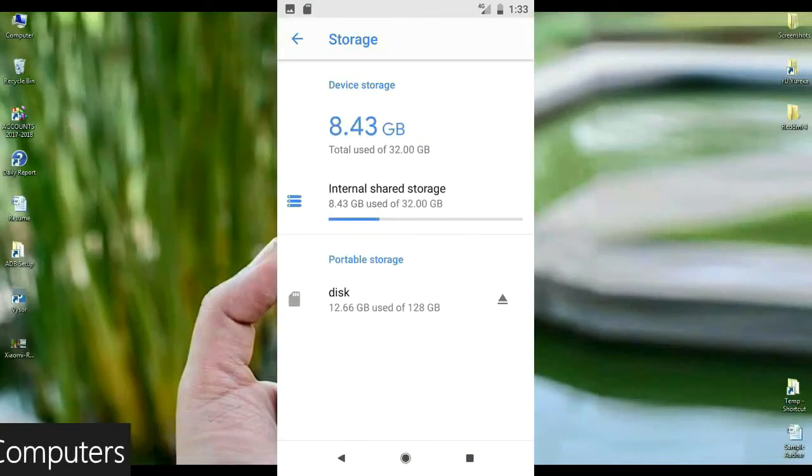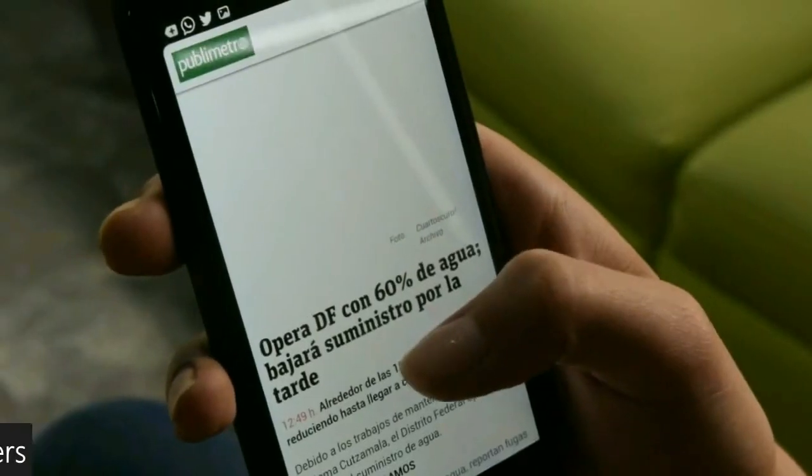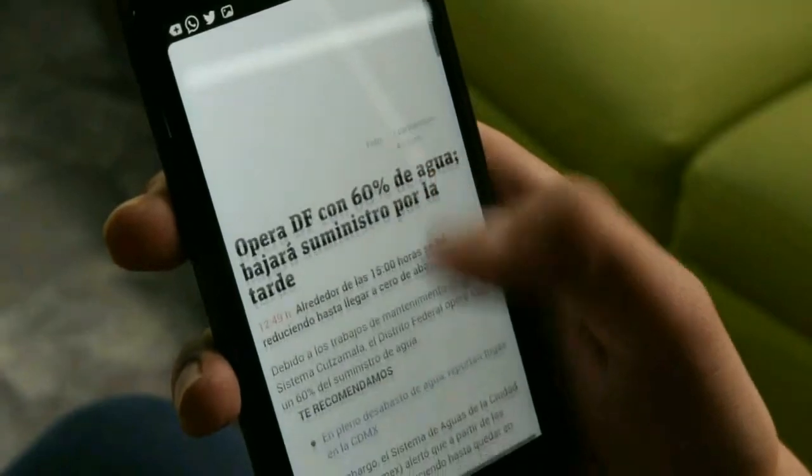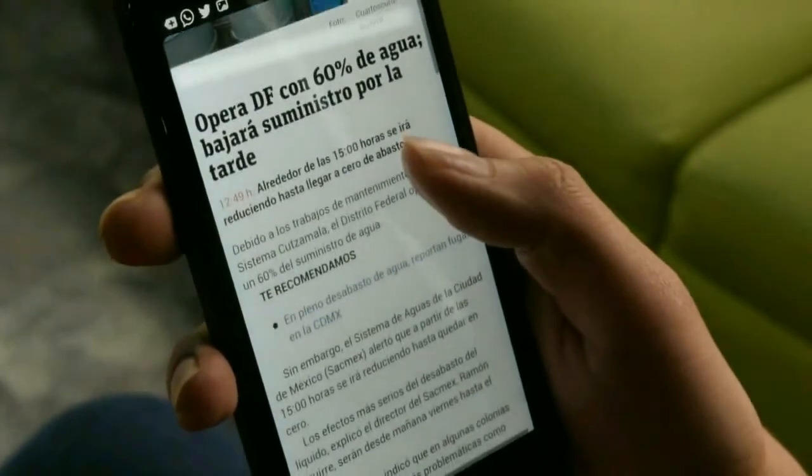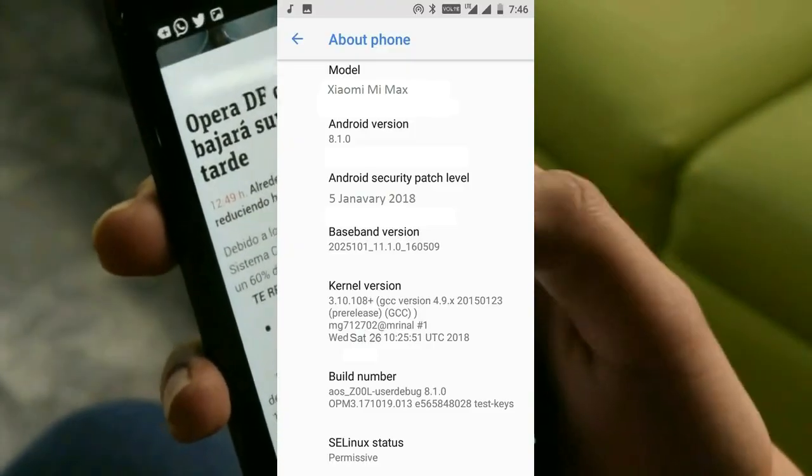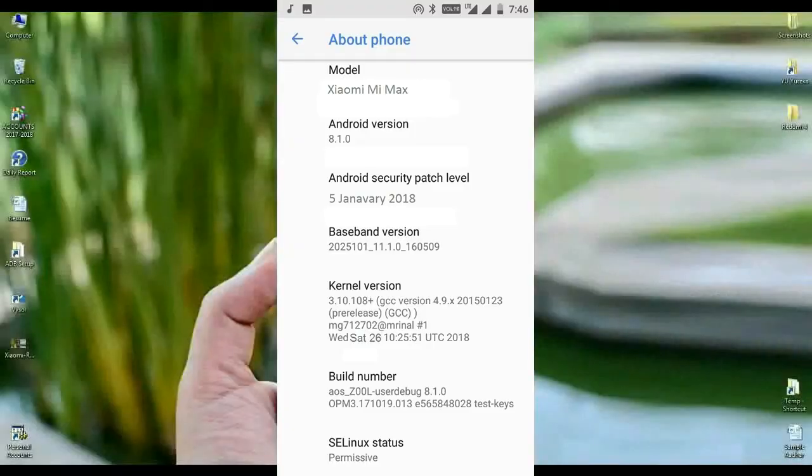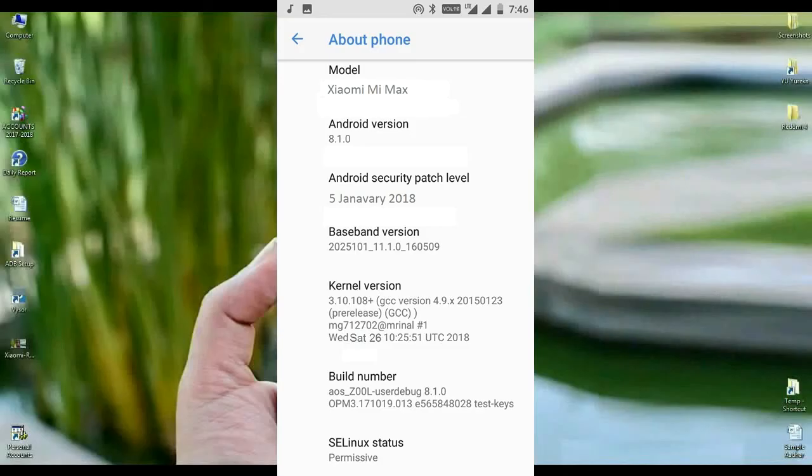Friends, before we close, I will show you the properties of my phone. Friends, here you can see the Android version is 8.1.0 and the ROM version is 8.1.0. And the security patch is very recent at January 5, 2018.